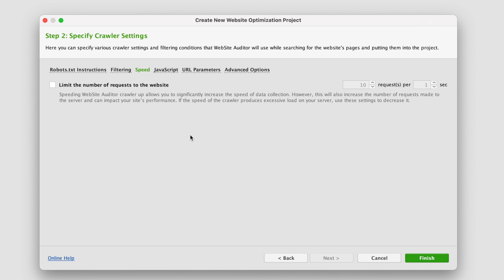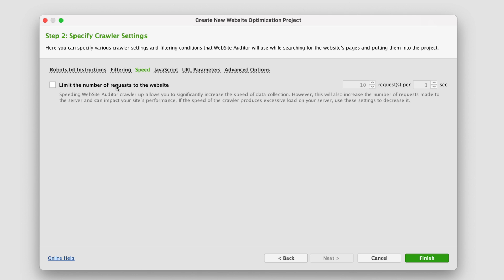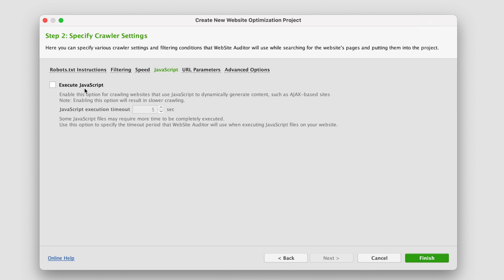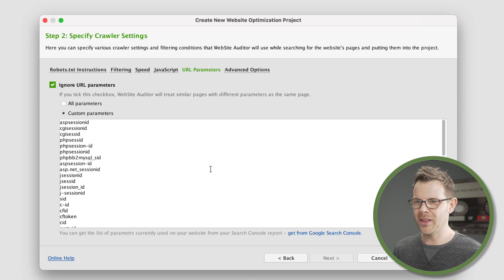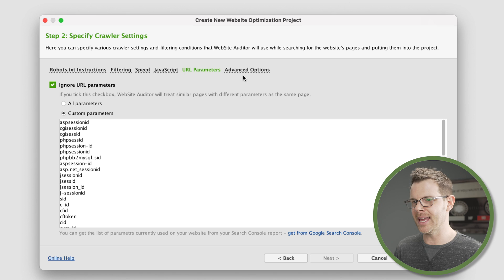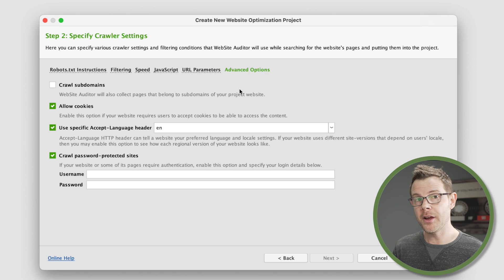The next setting might be important, and that is under speed where we can actually limit the number of requests to the website. This is not magic. It's actually going to visit your website repeatedly going to every single page. If you've got security software or kind of poor hosting without any caching, this could tax your website. So if you need to slow this down, you could limit it to a certain number of requests per certain number of seconds. If your website's small, that might be fine. If it's large, that might mean that you have to set this and leave it over the weekend. I've got good hosting, so I'm going to just let this roll and turn any sort of limiting off.